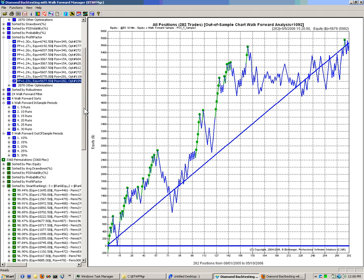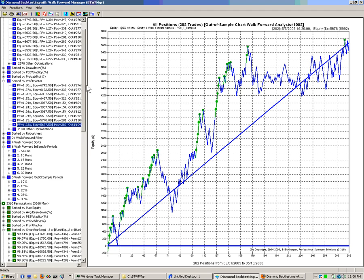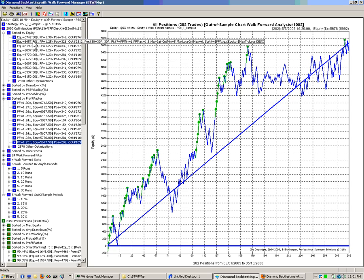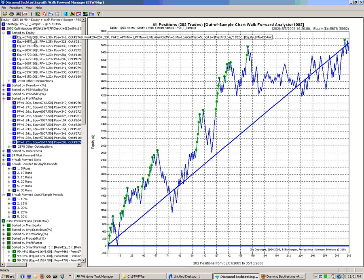This concludes the overview for the initial walk-forward result viewing. Thank you very much.